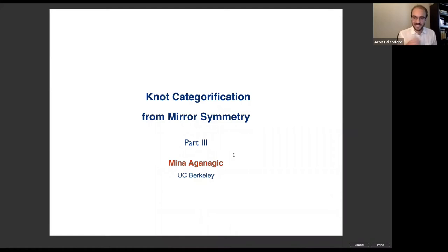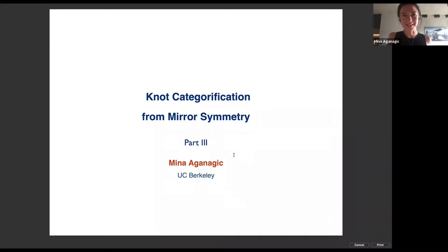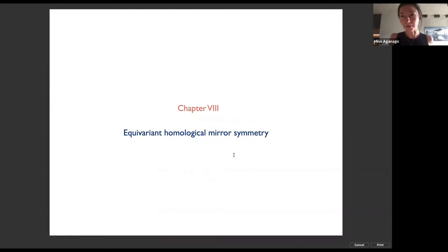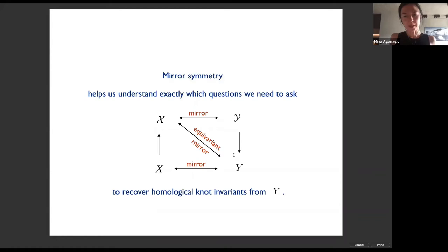This is the third and last lecture about knot categorification from mirror symmetry. In this lecture, I'll explain what equivariant homological mirror symmetry is.